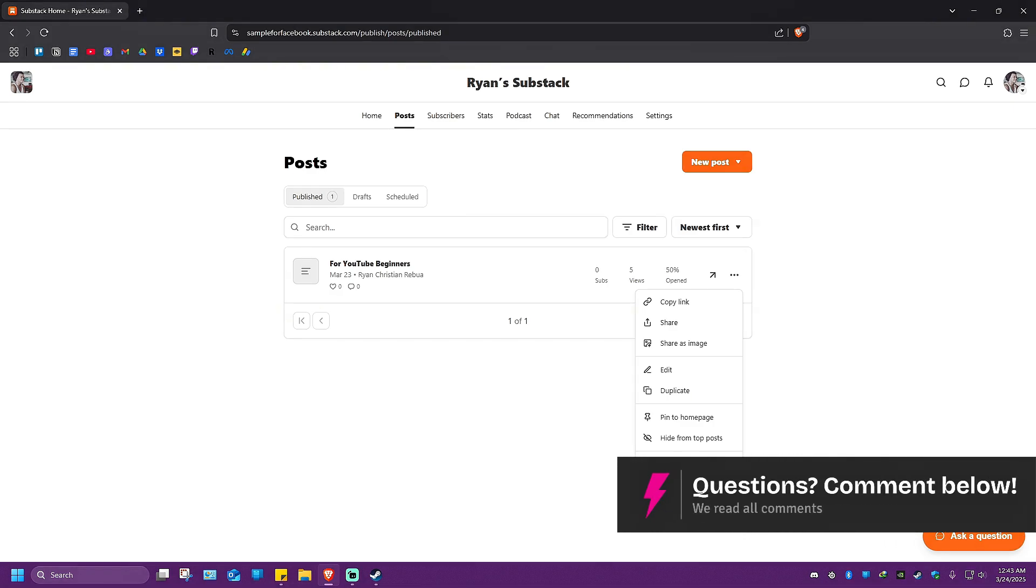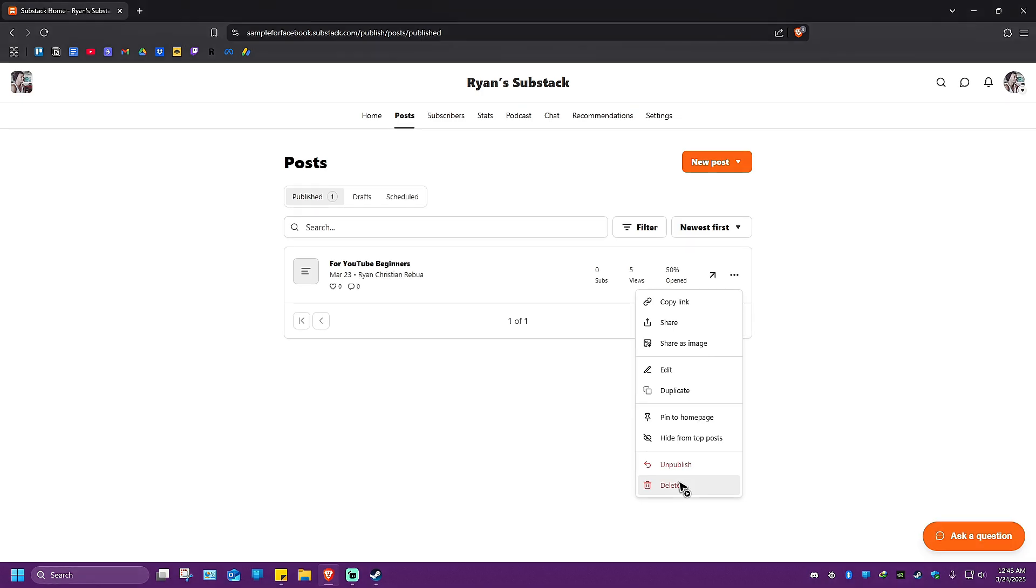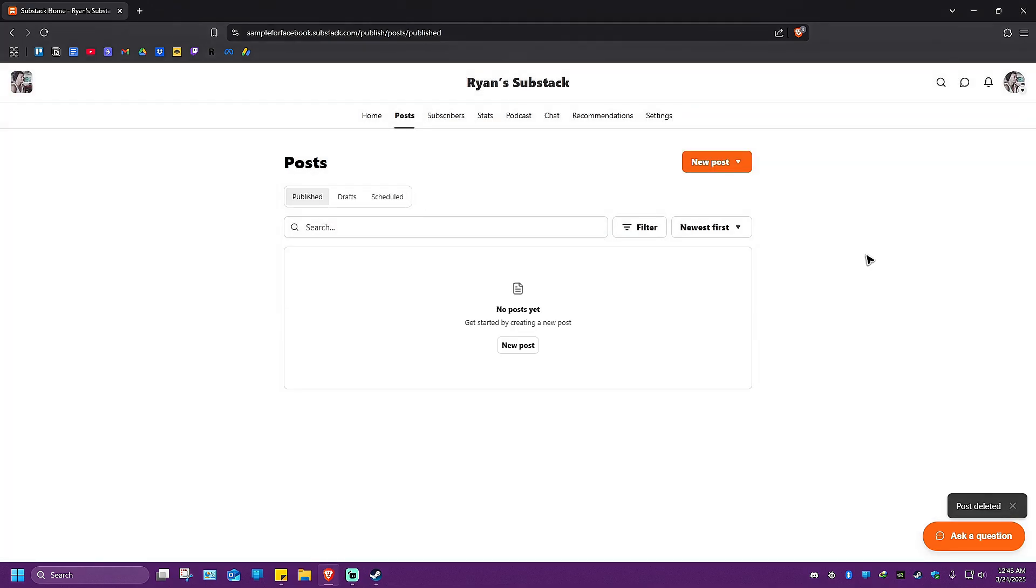If you're sure that you want to delete the particular publication or newsletter, just hit Delete. It shows another prompt: are you sure you want to permanently delete this post? And again, this action cannot be undone. Just hit Delete and you're good to go.